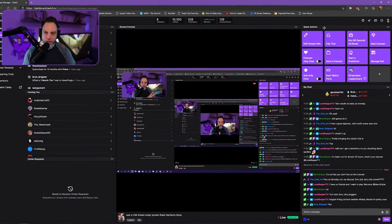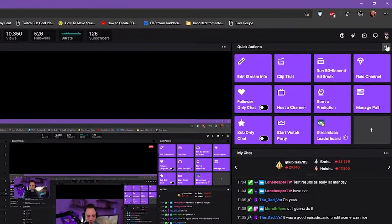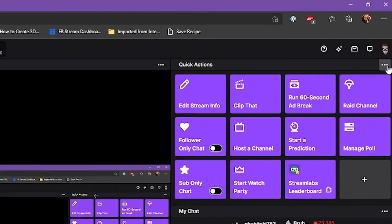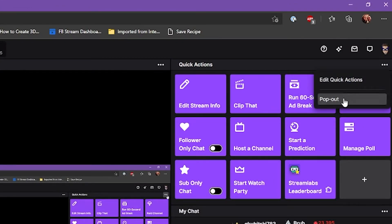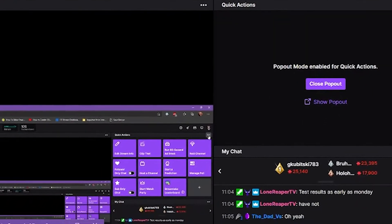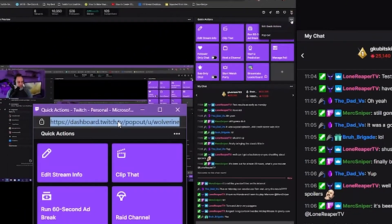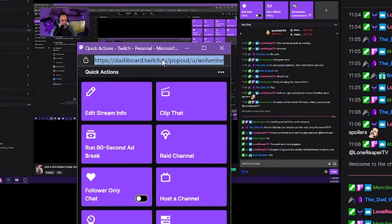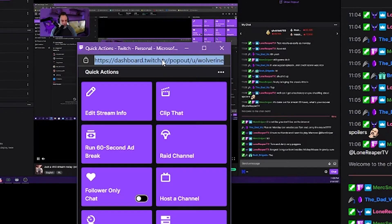And you see this little thing right here, the three dot menu, pop that out and then it gives you a URL. So you copy this.